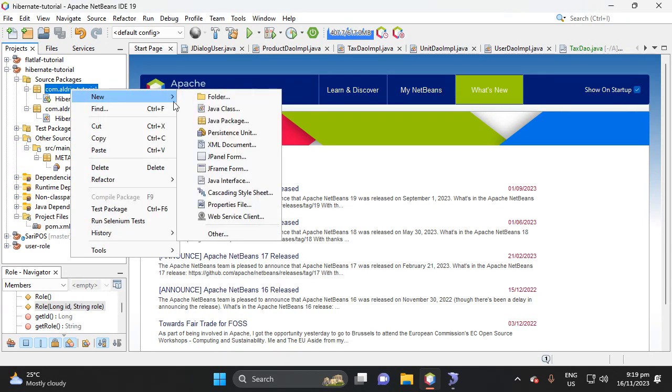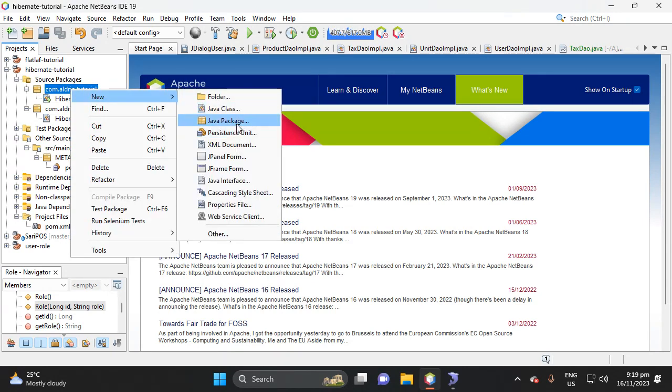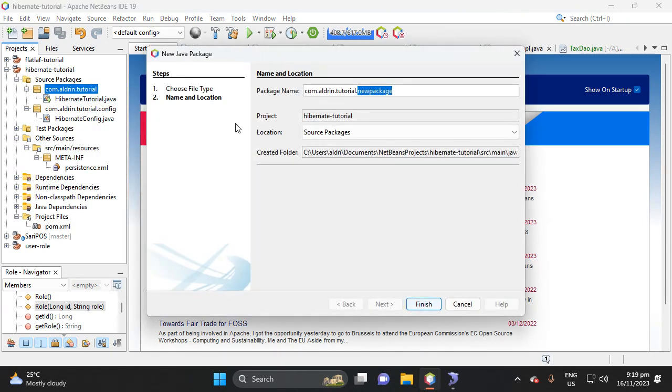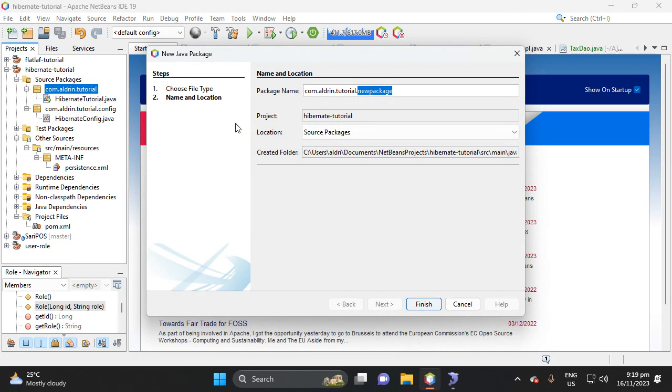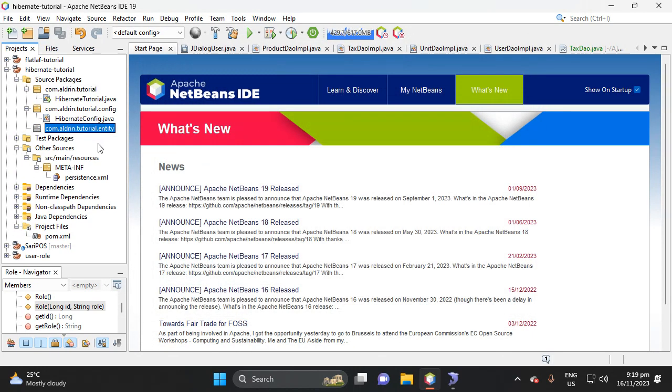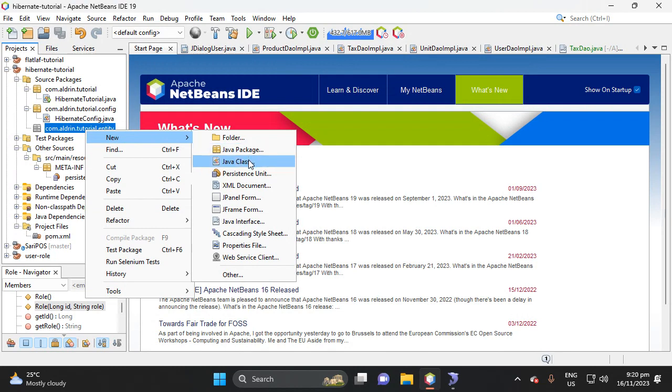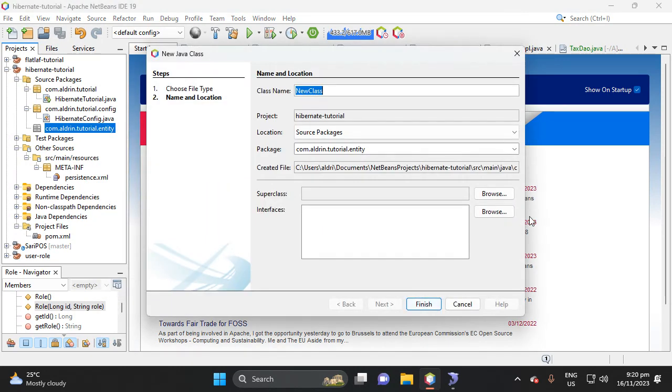Right-click this package, then let's add a Java package, then let's name it entity. Then right-click this package, then select Java class, then let's name it rule.